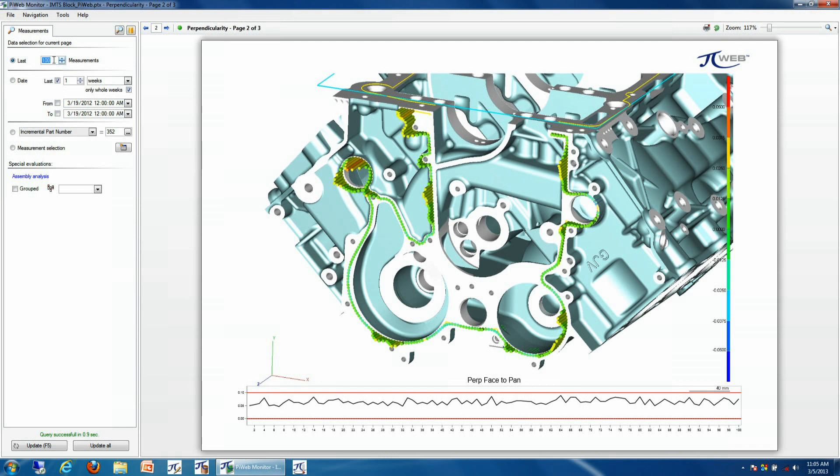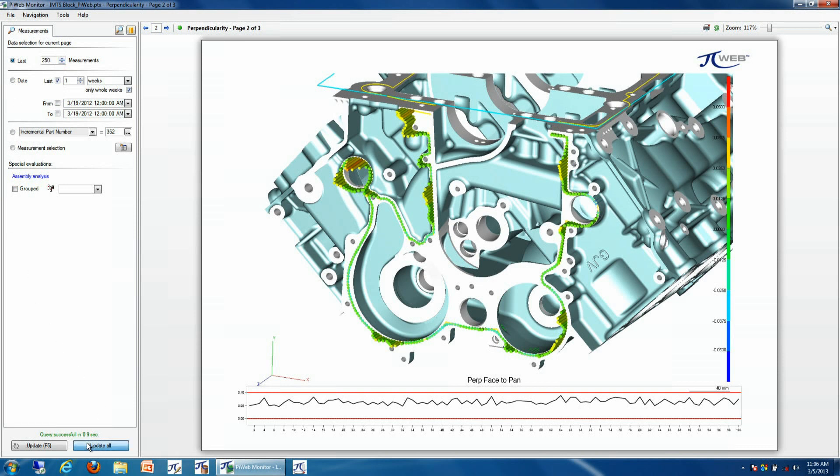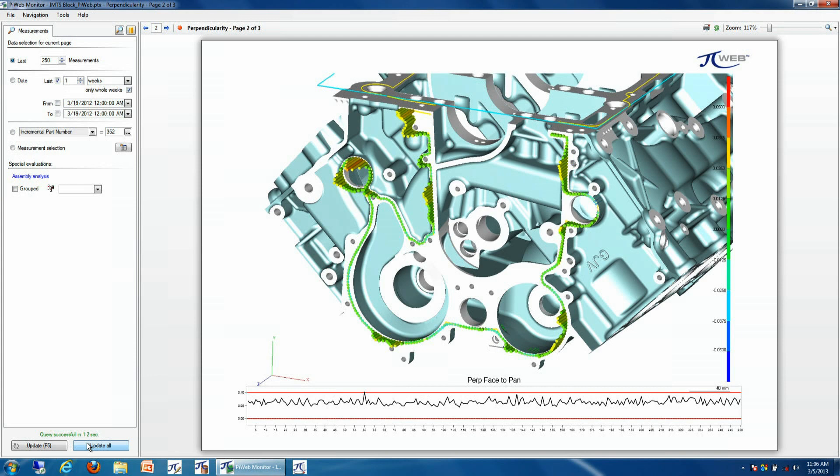So if I would like to look at a different amount of runs, let's say for example the last 250, our trend chart will show us the last 250 runs, and then I can see that I had one actual result that was out of tolerance.